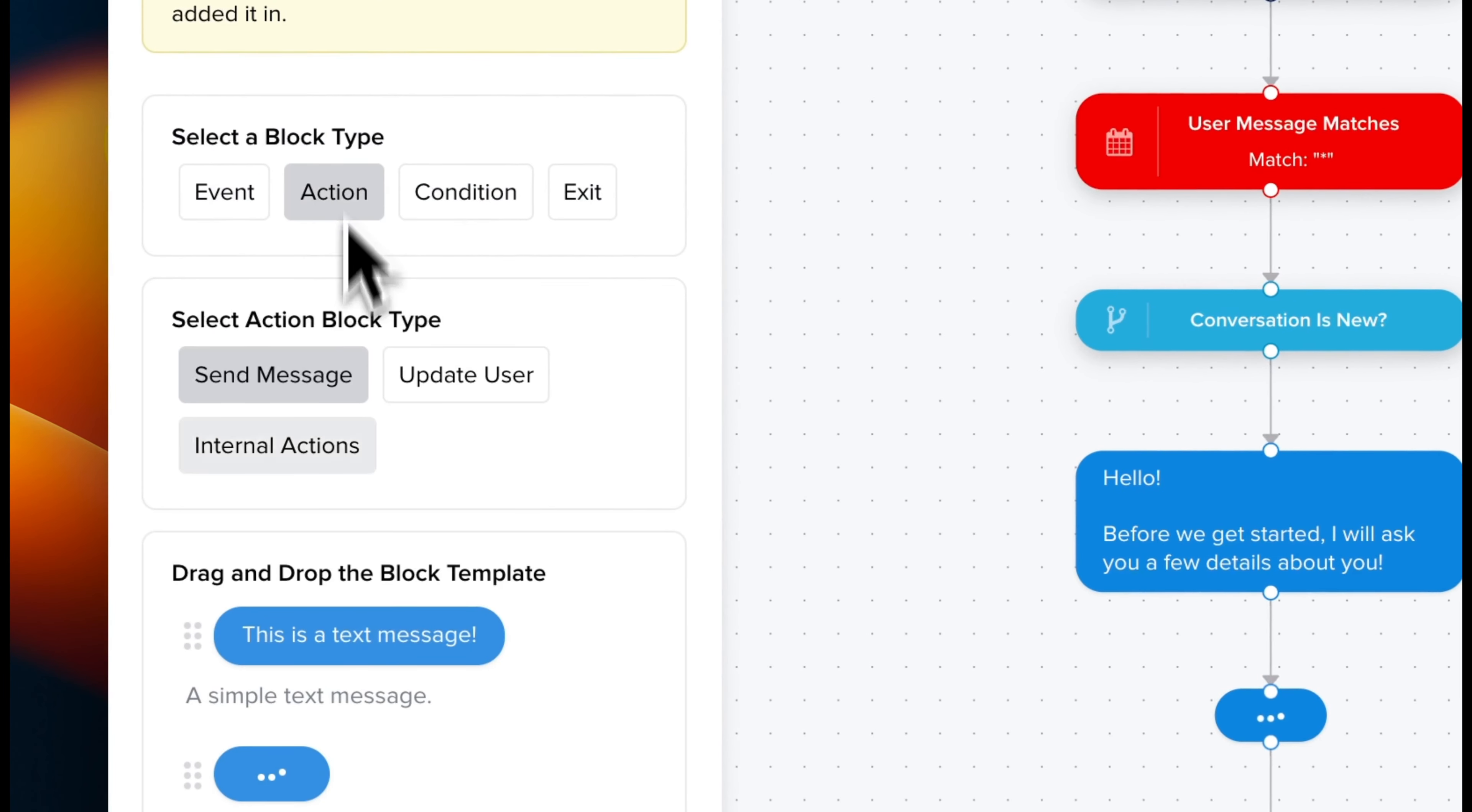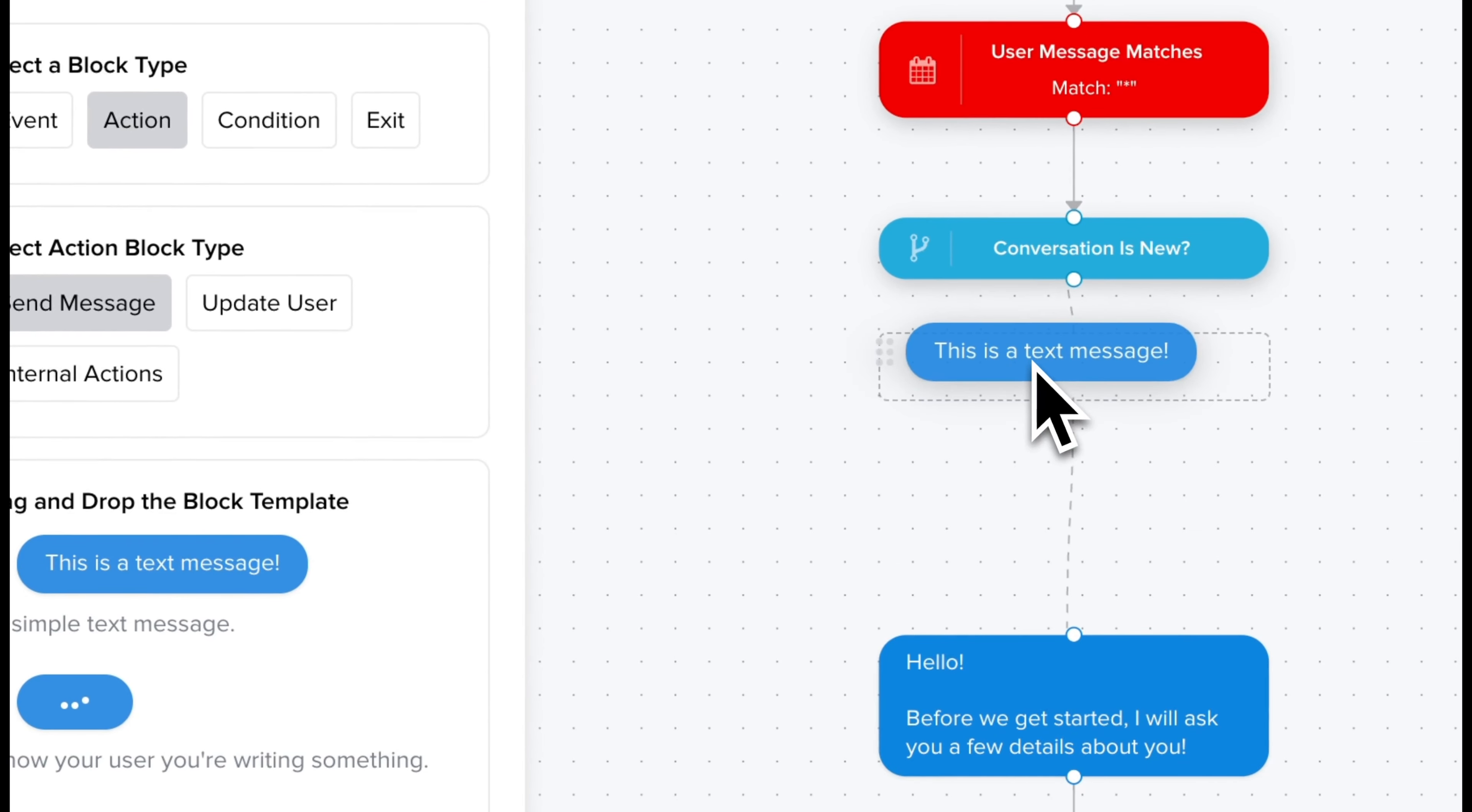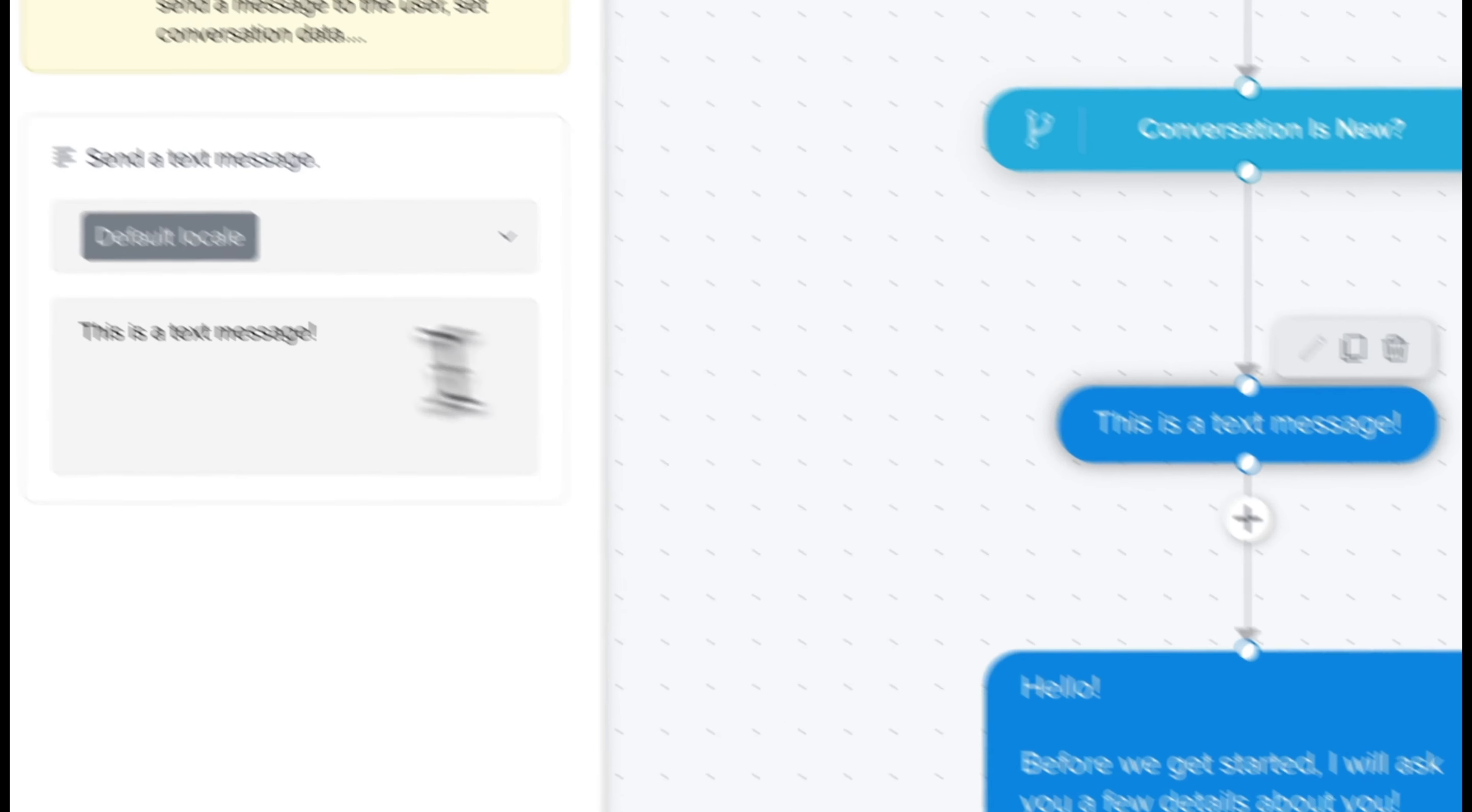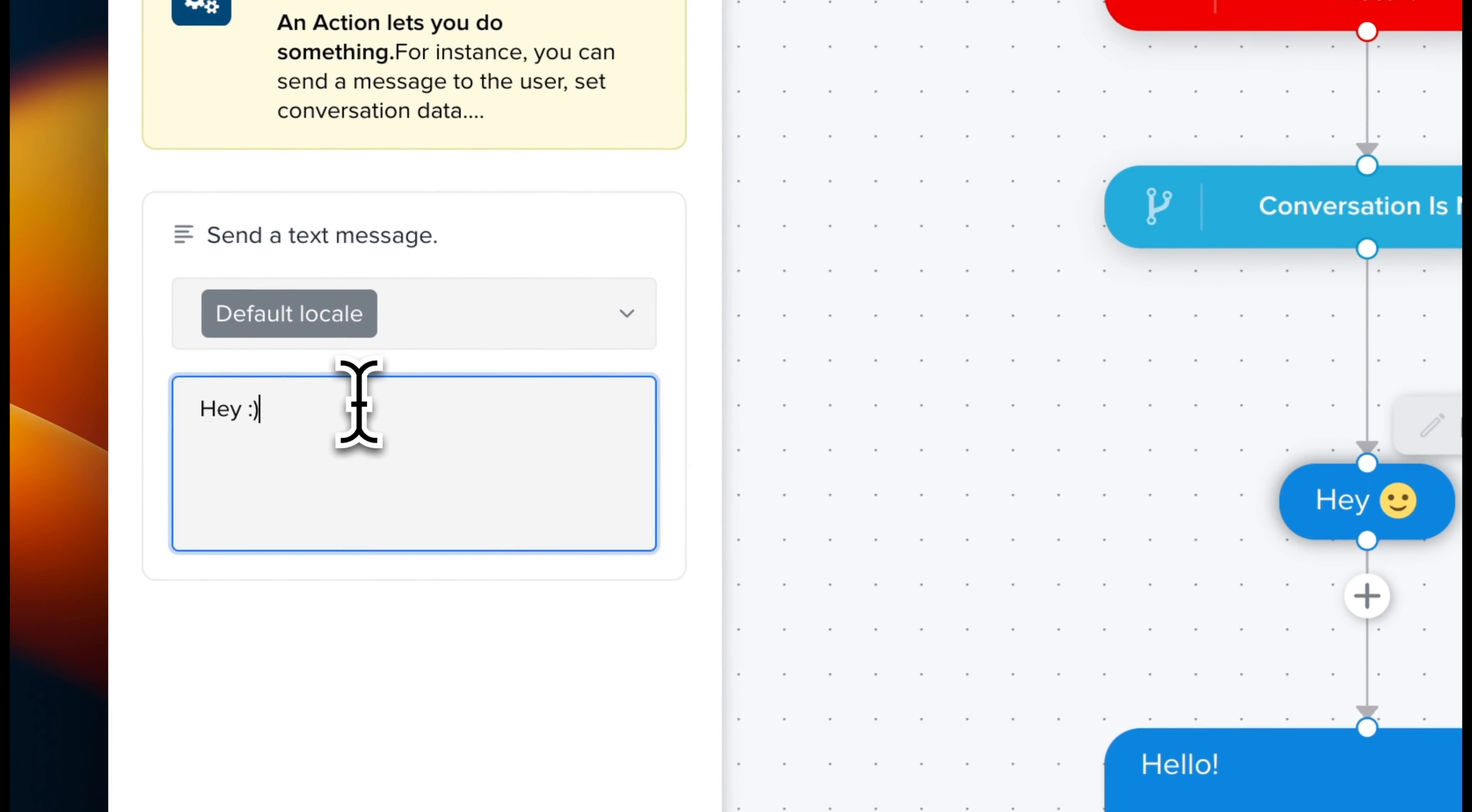Today we're super happy to announce the new Crisp Chatbot system. Brand new features allowing you to build your own workflow seamlessly. Let's discover together all the new features.